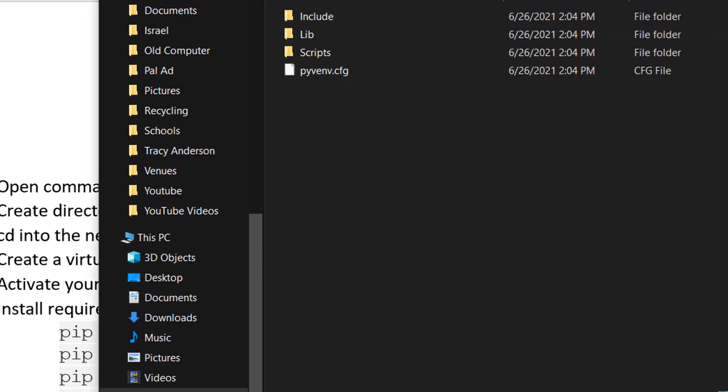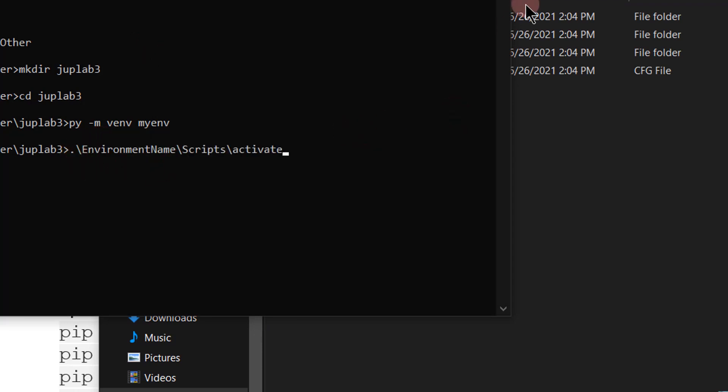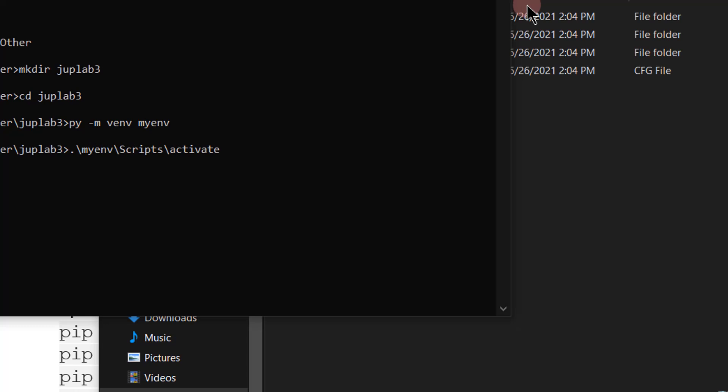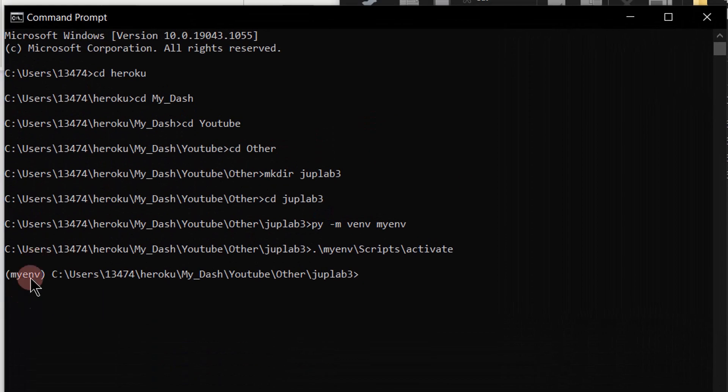This is the code, like that. But instead of environment name, you've got to put the environment name. So that is myenv, remember from the one right here, myenv, enter. And you can see here in parentheses that this environment was activated. This is a sign that the environment was activated.